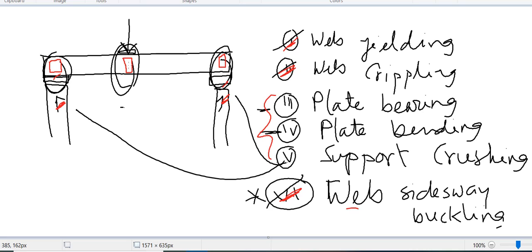There is no worked example here for web sidesway buckling, but hopefully you got the idea of how to do it. We will stop here. In our next video we will see how to design the bearing stiffener. Thank you.